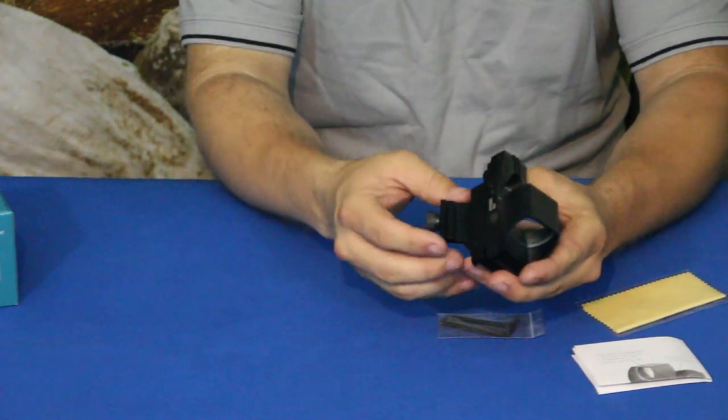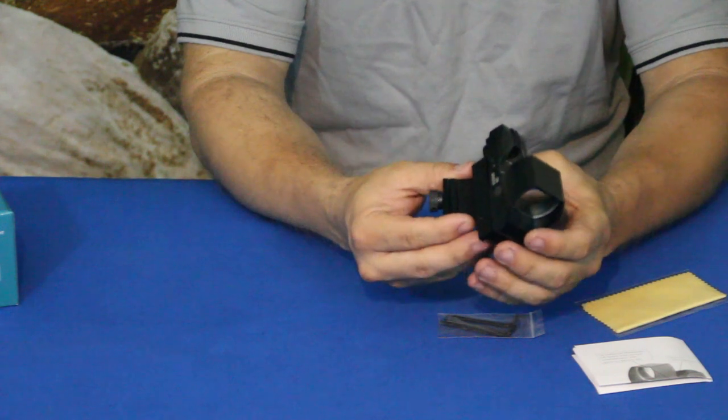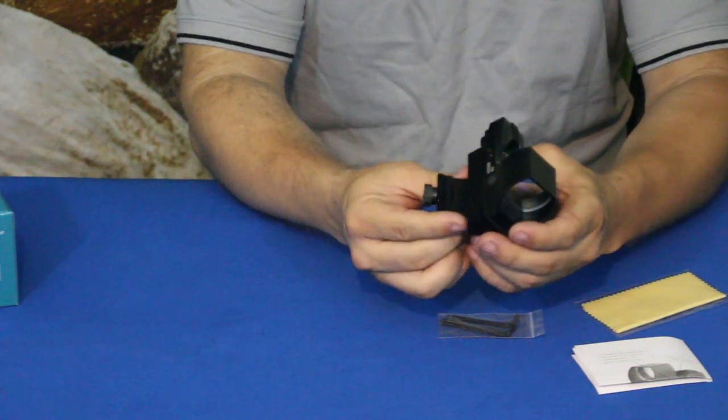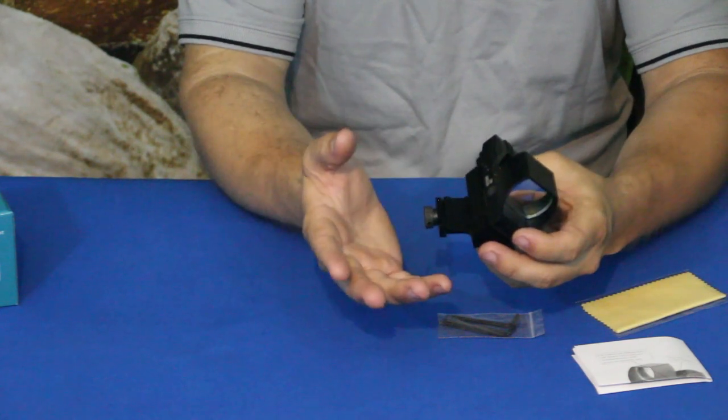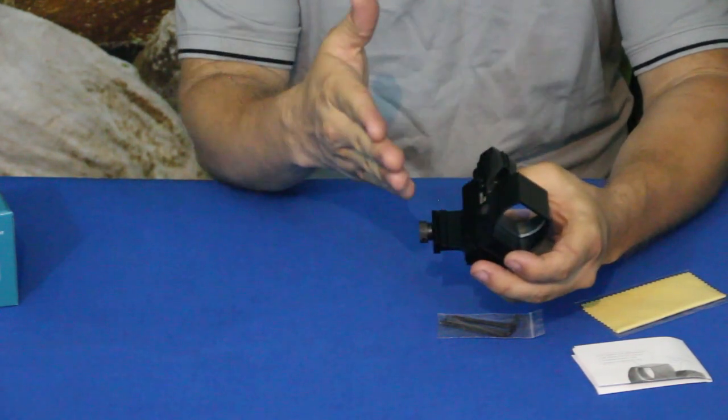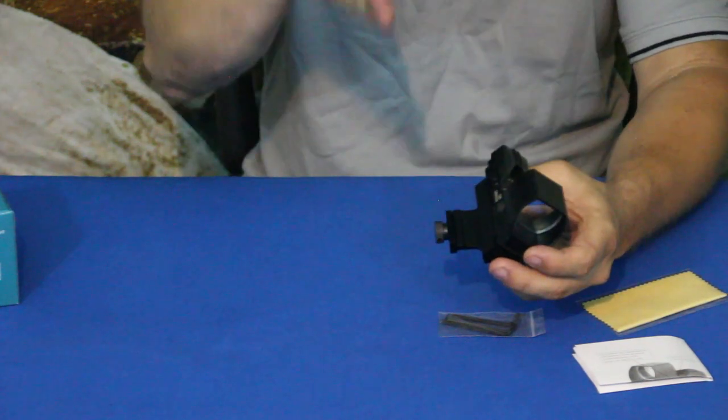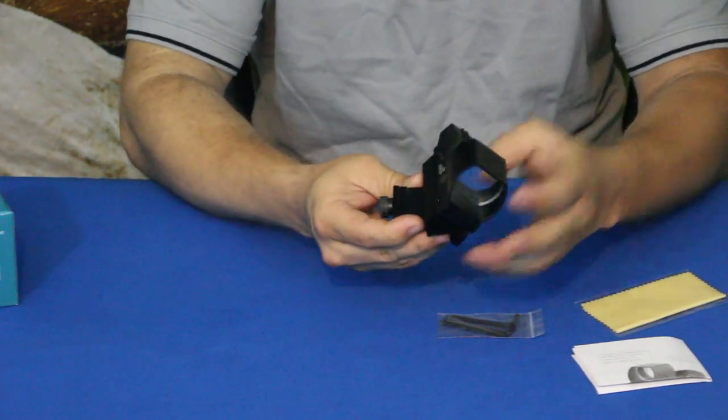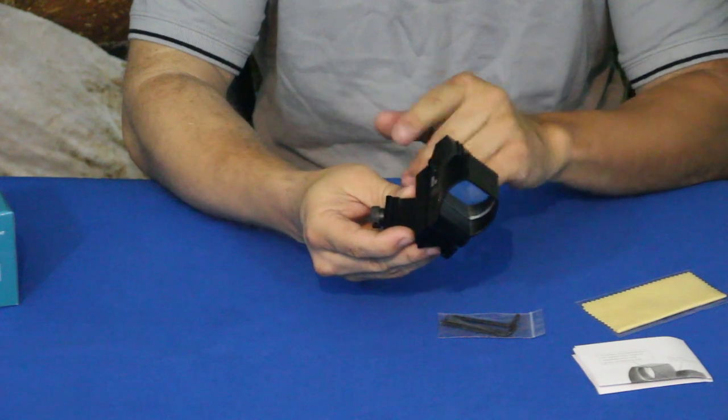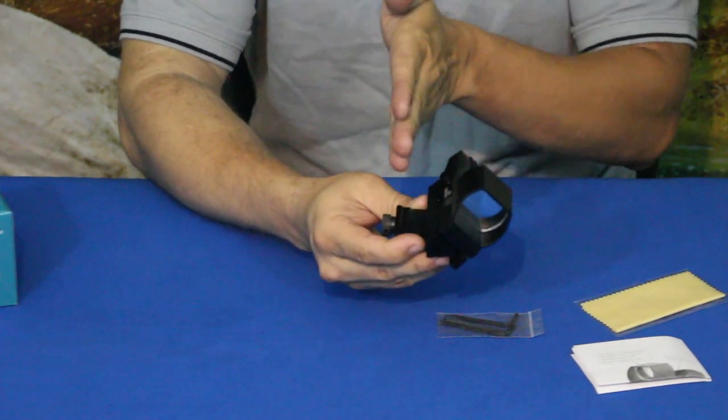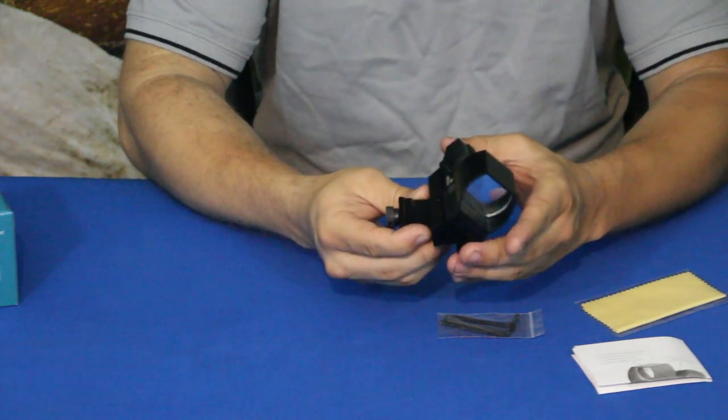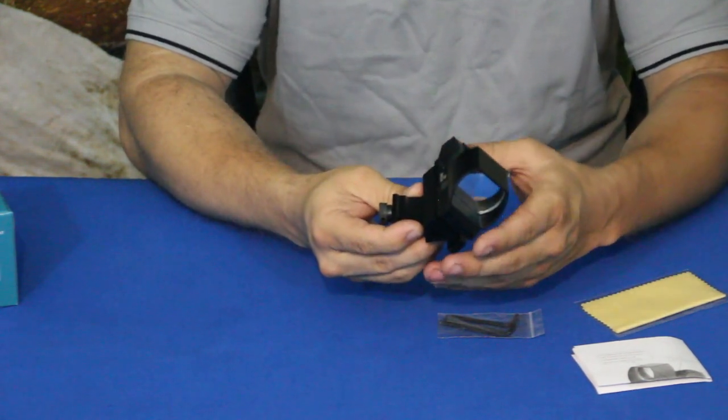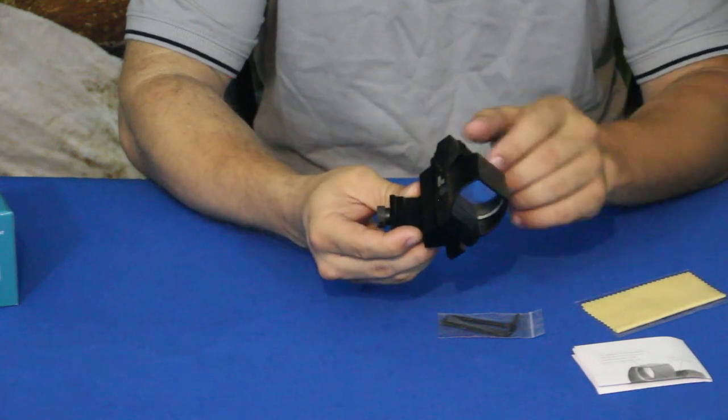If you have, for example, a rifle or something that you would have a regular scope on, you don't want to block that view. And you don't necessarily want to put this over top of the scope where it's stacking it up and making it really tall. So you put this little 45 on here. It doesn't block your center picture window so that you can still sight down, use the scope, or even if you're just using iron sights, you can still use those.